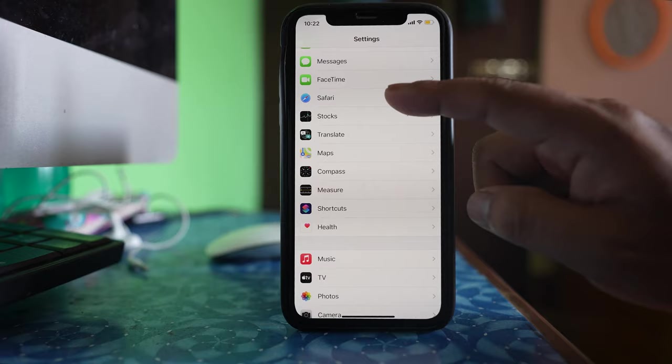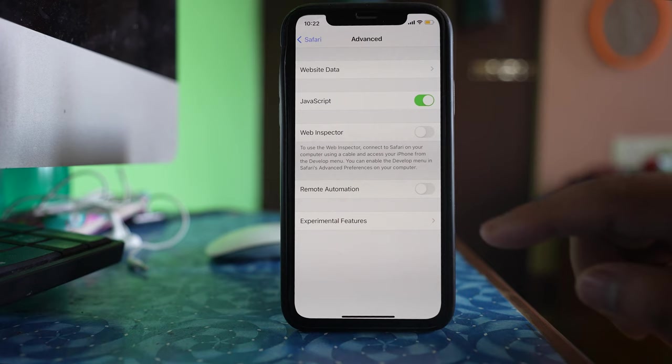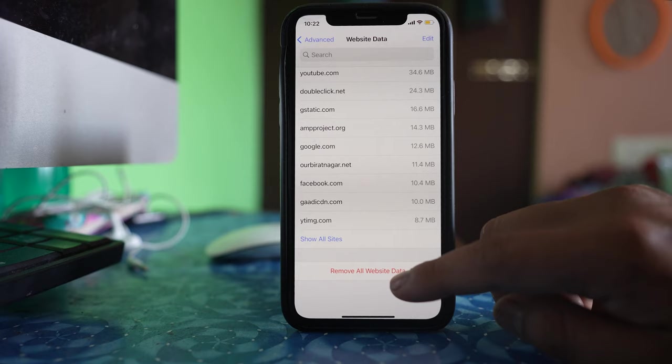Go to advanced here. Go to website data and remove all website data, then remove now.